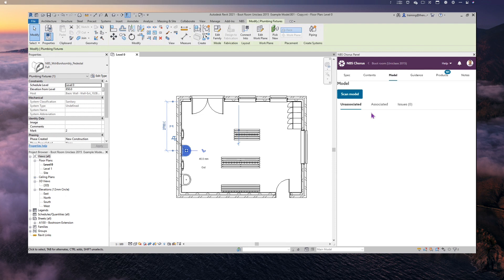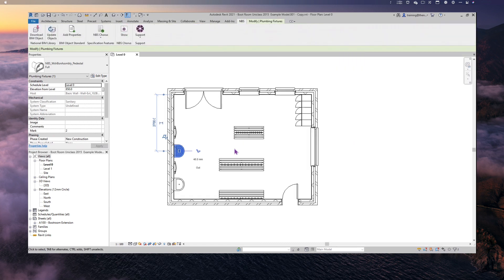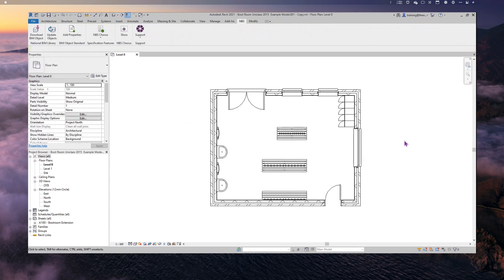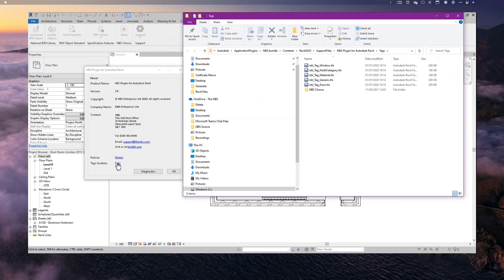Next let's look at how we can use that linkage to annotate the model and bring information into it. First, to use annotations you need to bring them into Revit. When you download the Revit plugin it brings the annotation files and saves them on your computer. To find them, click Support, then About, and at the bottom there's a link called Tags — clicking that takes you in your file explorer to where those tags are stored.